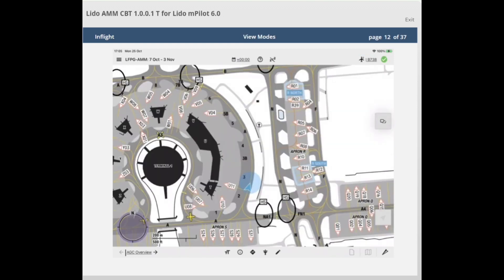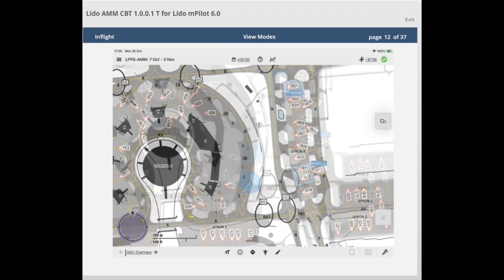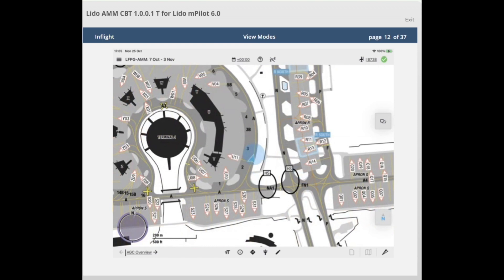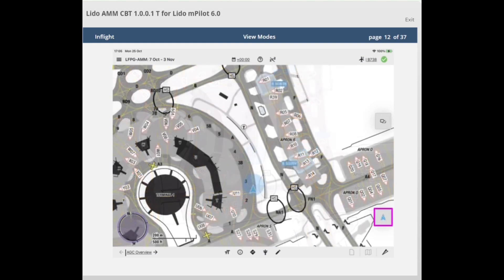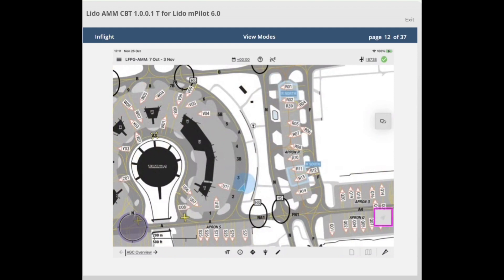Three different view modes are available in Lido AMM. You can toggle between view modes using the recentering icon. The selected view mode will be displayed on the recentering icon as one of three symbols for quick recognition. The symbols for the three view modes are: North-up, Track-up, and Off-center.